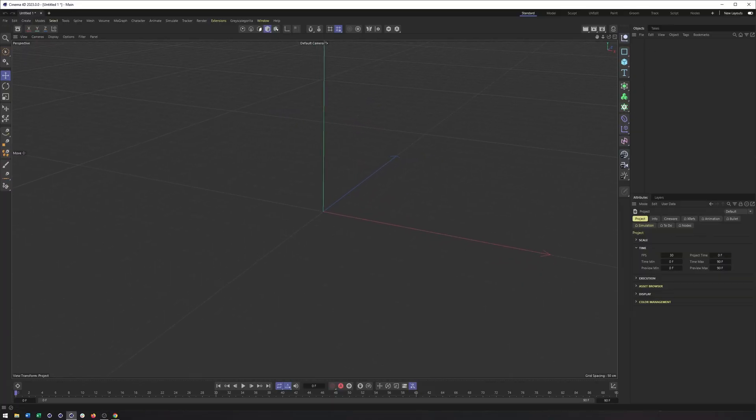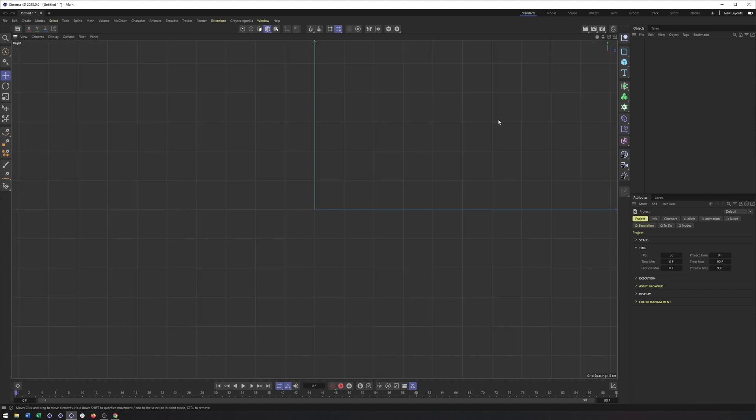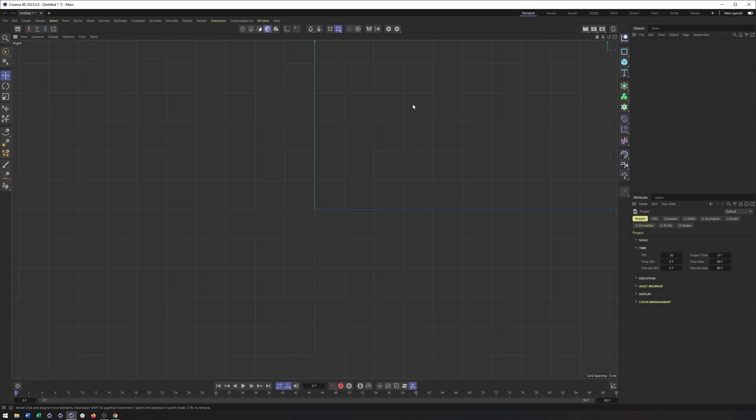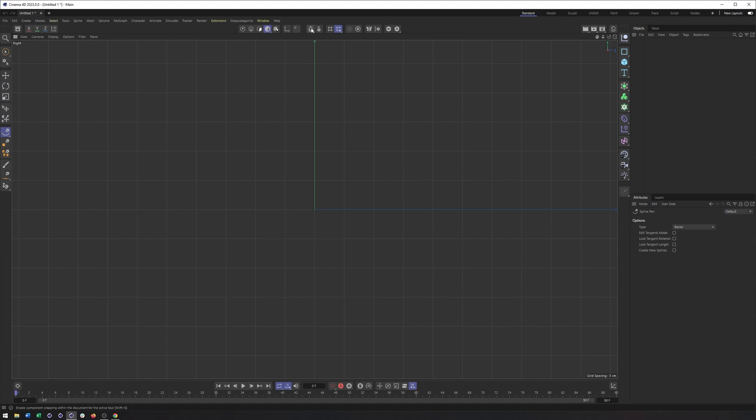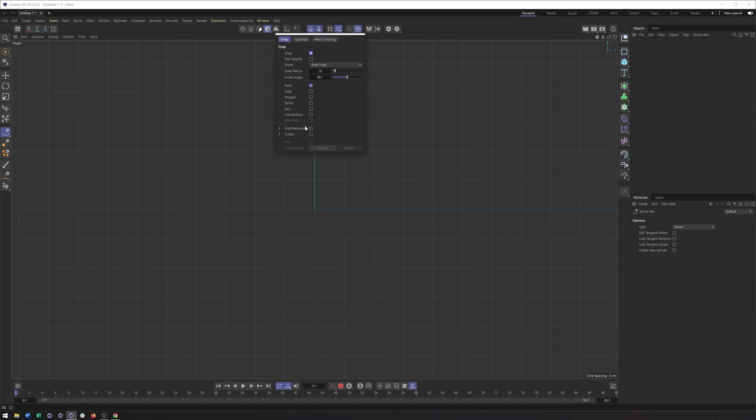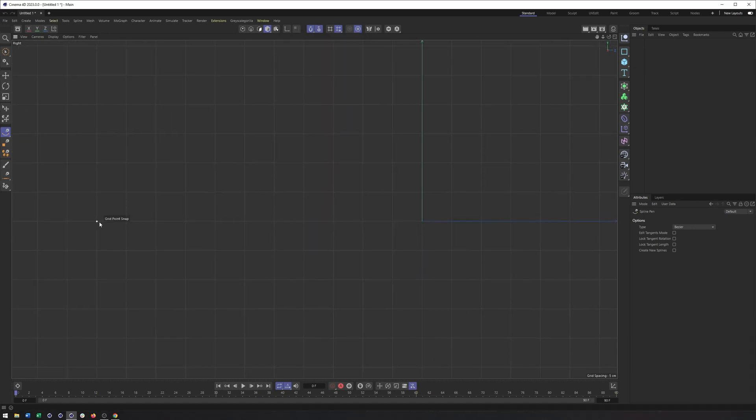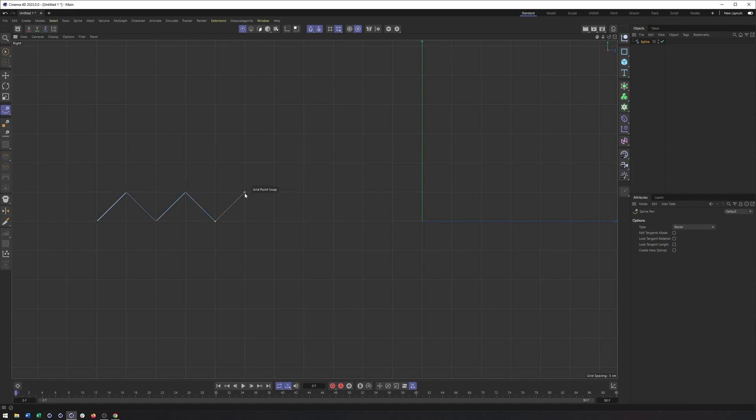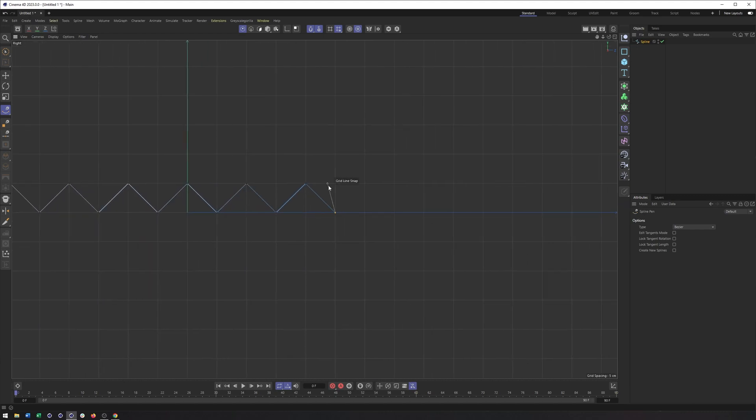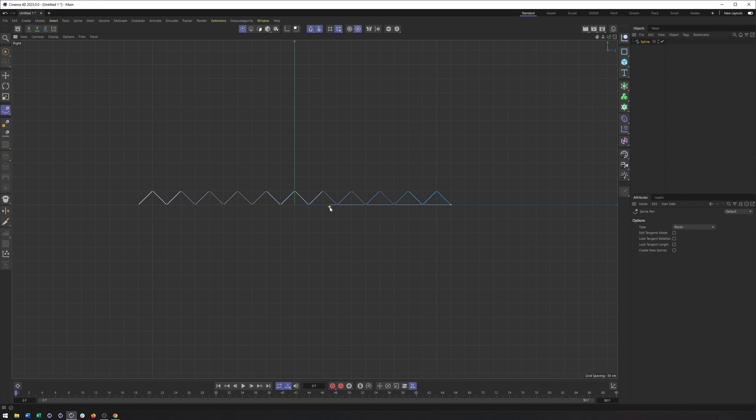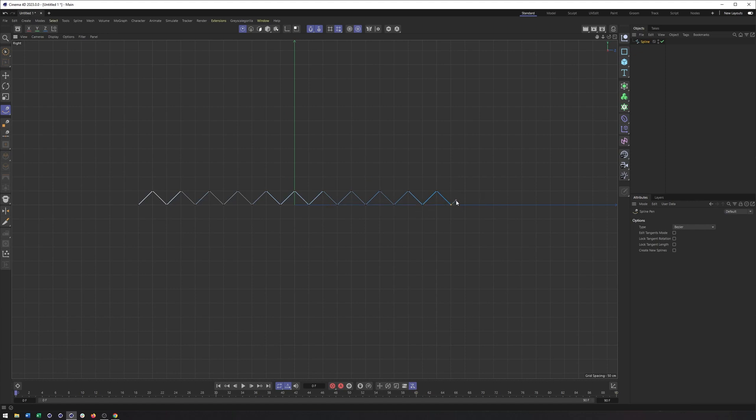And also, this will be relatively procedural. So I'm going to start by going into a side view and coming into my spline pen. I do want to make sure Snap is turned on and that in my Snap settings here, Grid and Work Plane are turned on. So that will allow me to create my pen tool shape and make this as even as possible, as quickly as possible.